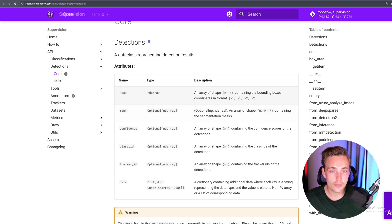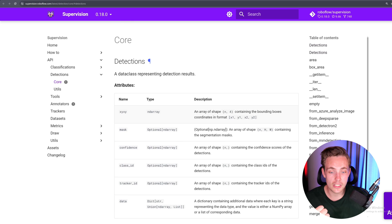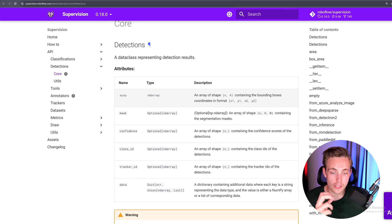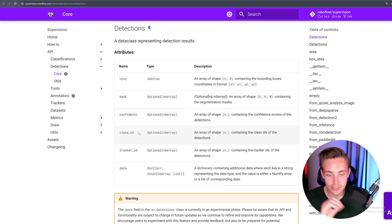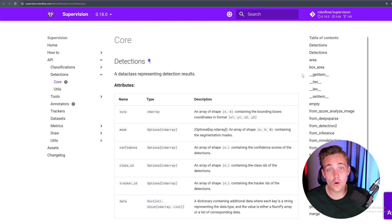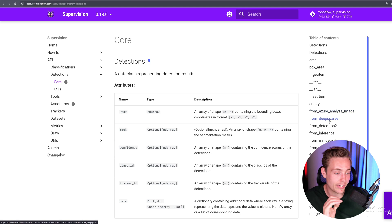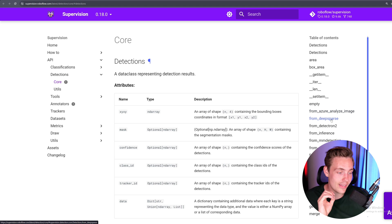If you go inside one of them, we have the core for supervision — the detections. We need to specify the X, Y coordinates, mask, confidence, class ID, tracker ID, and also the data. Basically all the most common object detection models out there are already implemented directly in supervision, and that's why it is so easy to use.